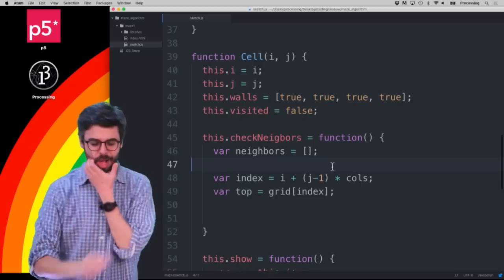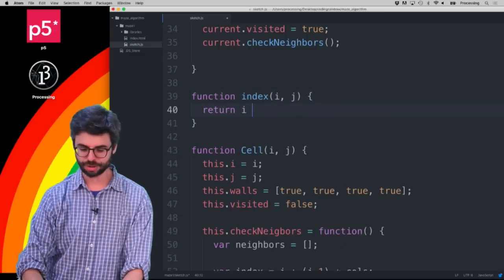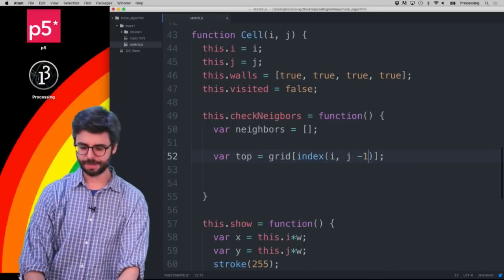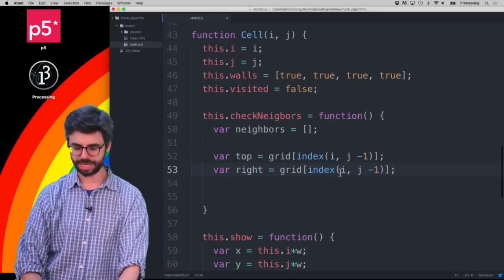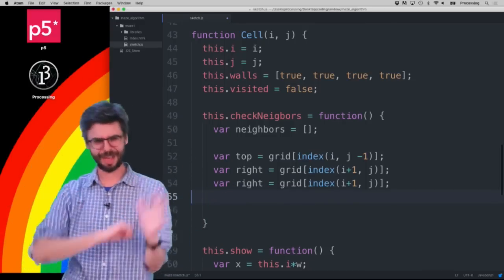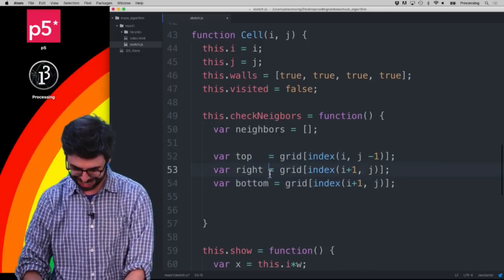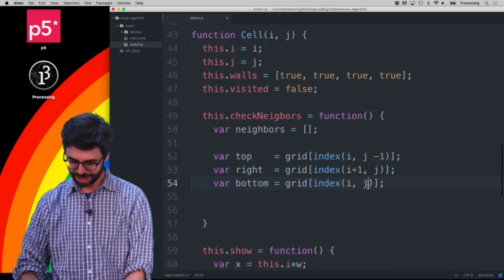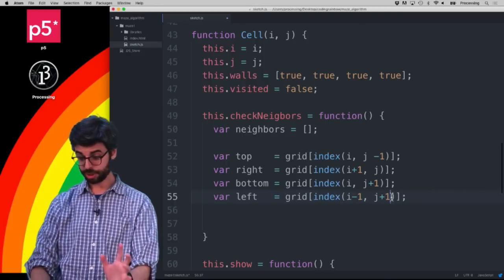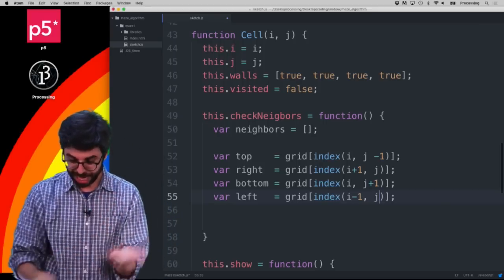I'll write a helper function `index(i, j)` that returns `i + j * cols`. Then I can find: top = `index(i, j-1)`, right = `index(i+1, j)`, bottom = `index(i, j+1)`, and left = `index(i-1, j)`. I'm going to live dangerously and not fix all the formatting right now — I'll fix it after posting.